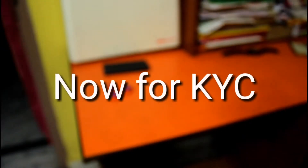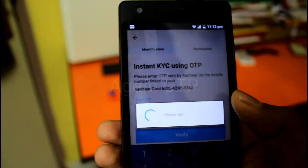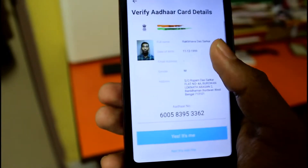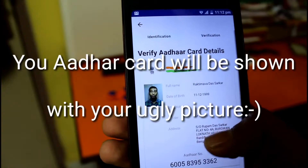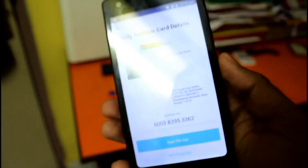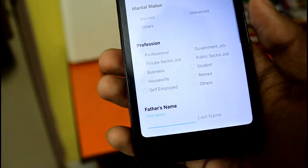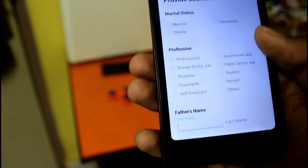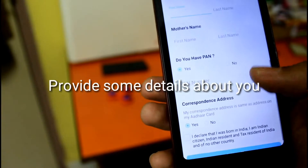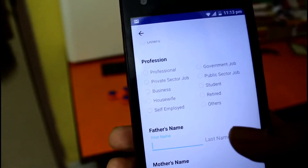Now for the KYC — how to do instant KYC. Enter your Aadhaar card number and the OTP will come again. Verify that it's your Aadhaar card with your picture. Just verify that it is yours. Then they will tell you that you need to provide some additional details such as marital status, mother's name, father's name, PAN card, correspondence address, and so on.